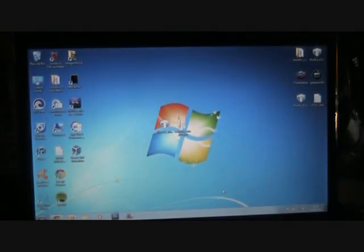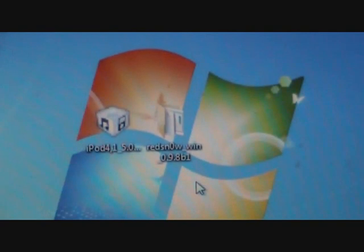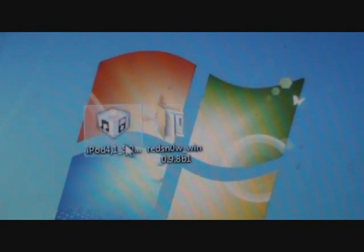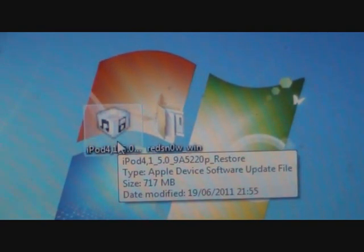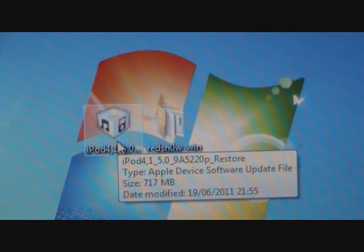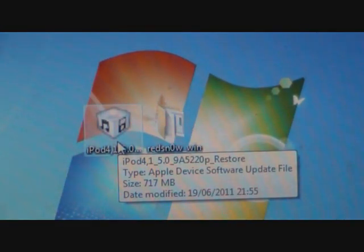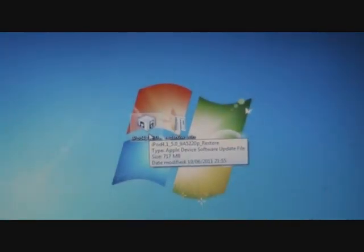First, we're going to go to the RedSnow website and download RedSnow 0.9.8 Beta 1. I'm going to provide links in the description for both of those, including the firmware for your iPod Touch or iPhone. I've got every single download link for all the iPods that use 5.0 there.